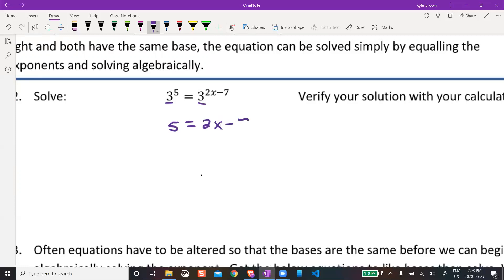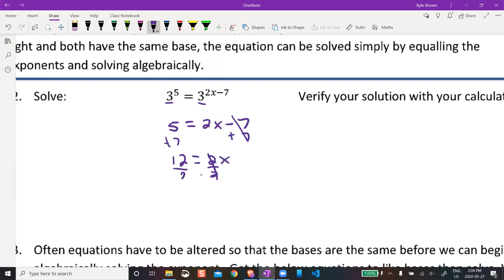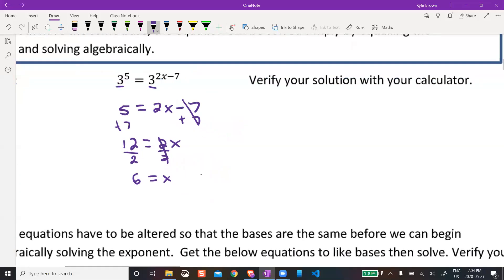So 5 = 2x − 7. From here it's simple algebra: add 7 to both sides, so plus 7 plus 7. We get 12 = 2x, then divide by 2, divide by 2. So we get x = 6.